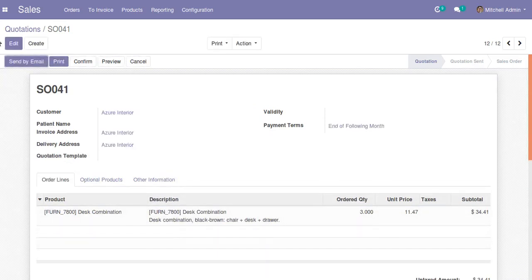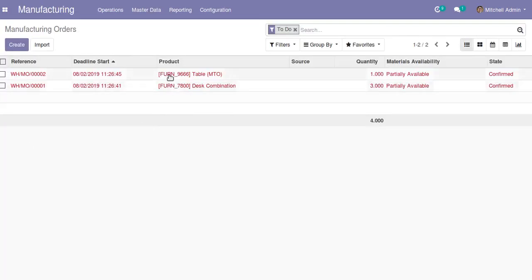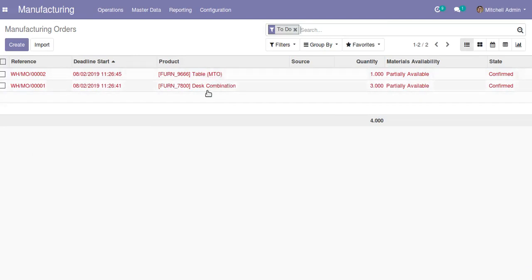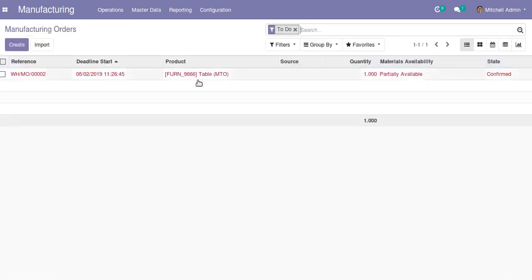For double checking, if I go to the manufacturing orders you can see there are only two records here — one for this combination and another for the table. Just for clarity I will cancel this order, so right now there is no manufacturing order for the product dust combination.